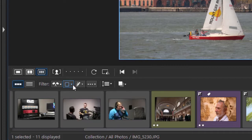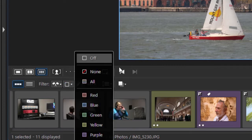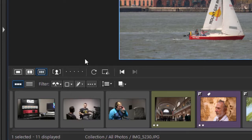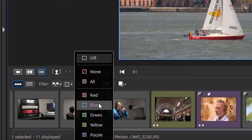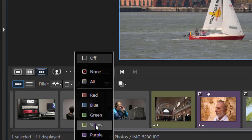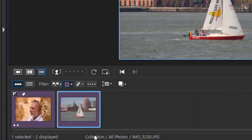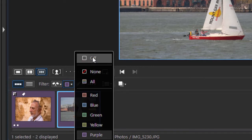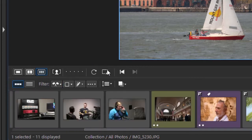Or I can sort this way. If I click down here, I can sort by color. I can turn it on or off. Let's sort by purple, and there are my purple ones there. So you can flag it any way you want to.